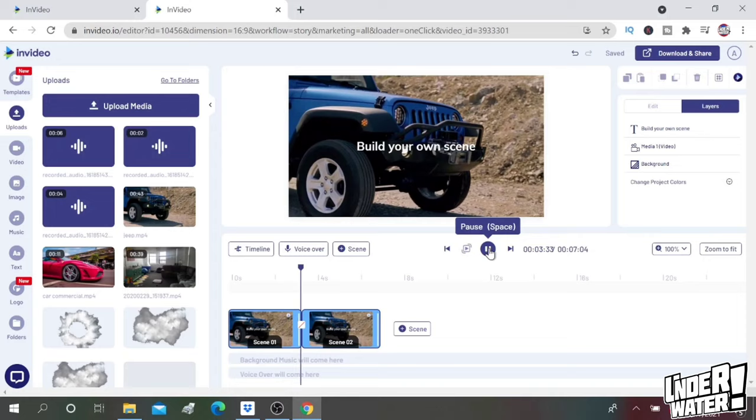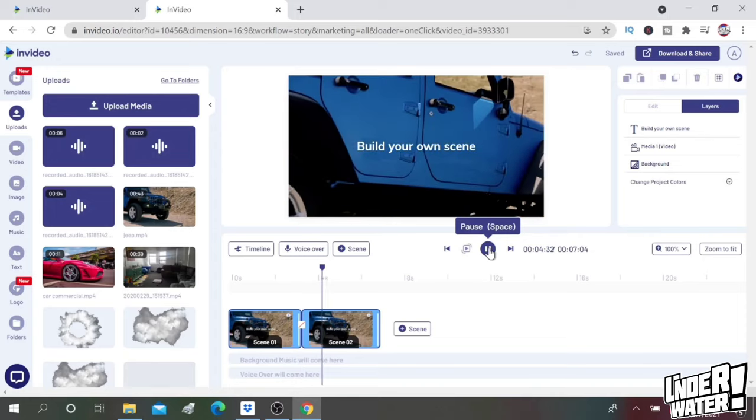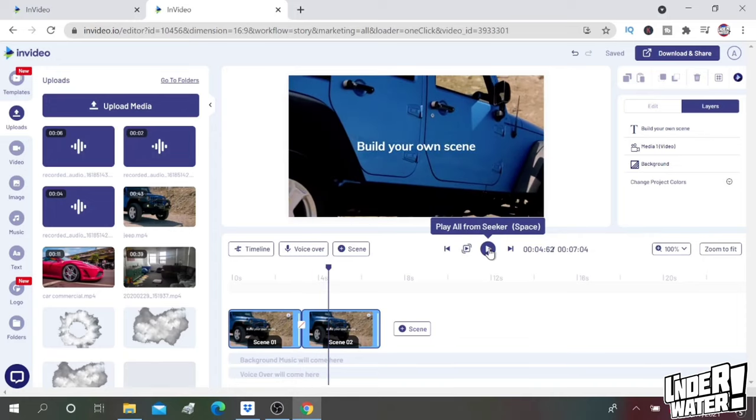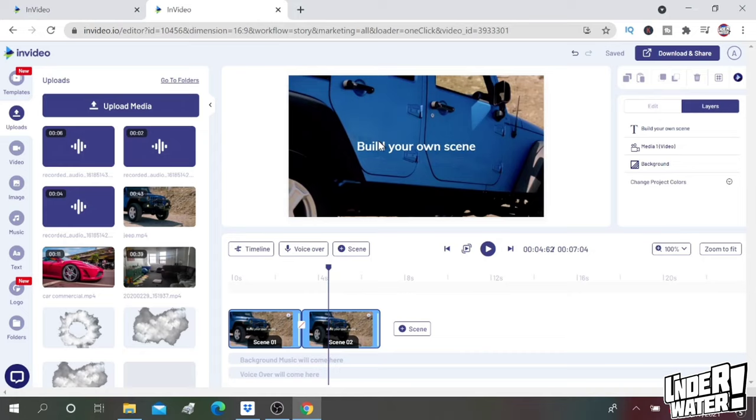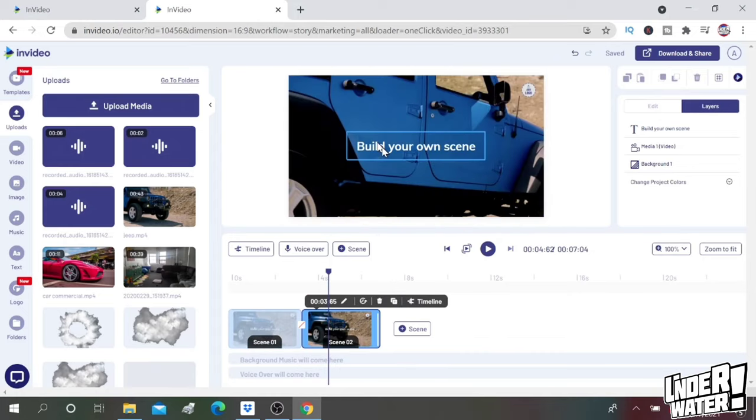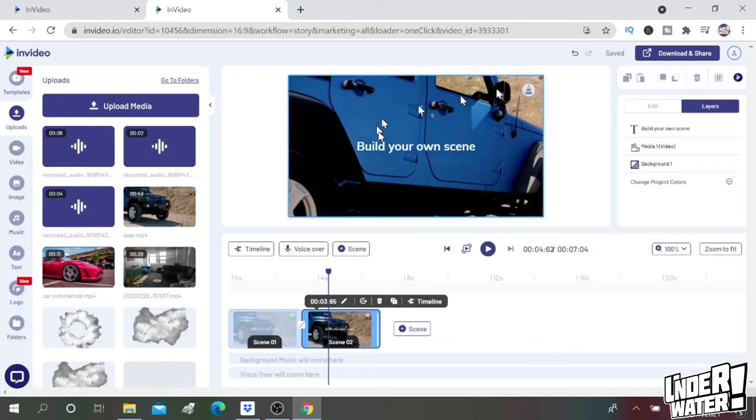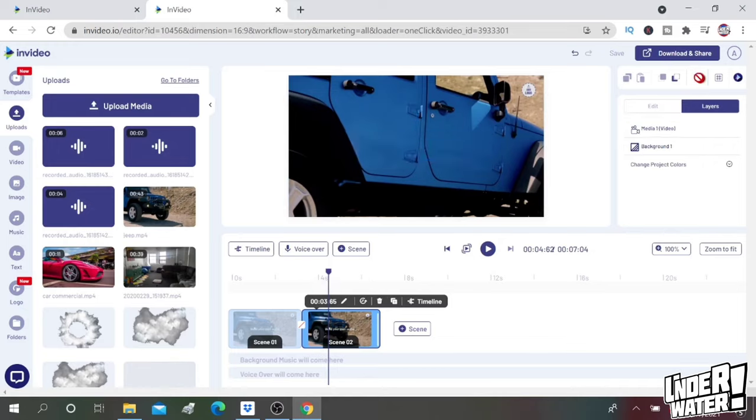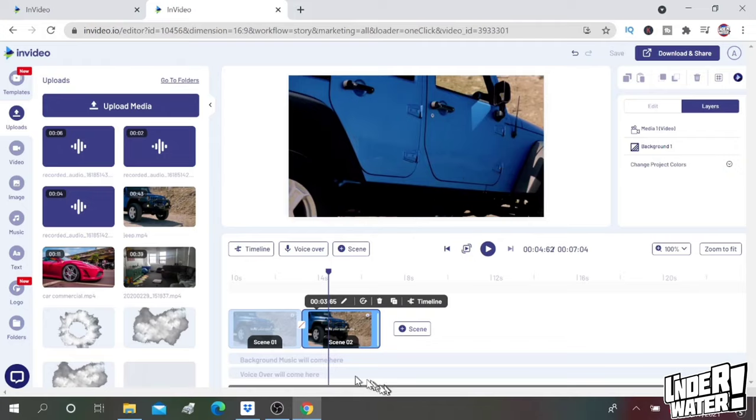Okay, and also every scene comes with this default message in there. You just click on it and then you delete it. Same thing with the logo, same thing with the logo right here. I'd rather do that at the end so I don't have to do a scene by scene.